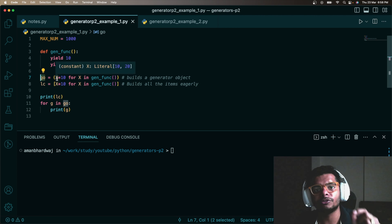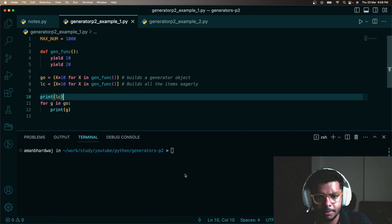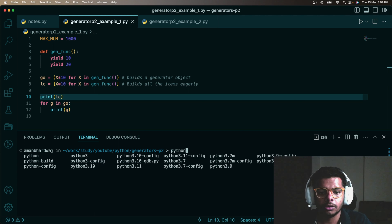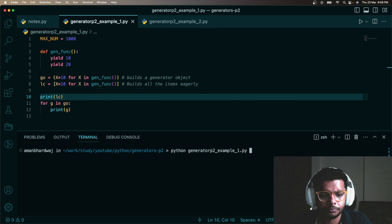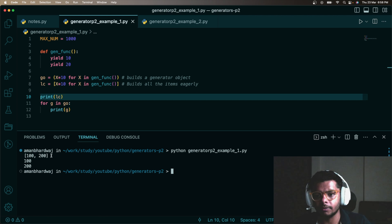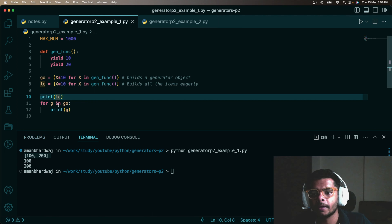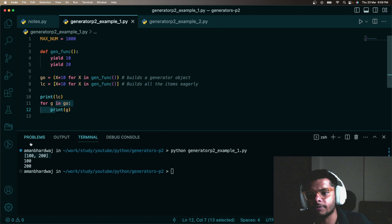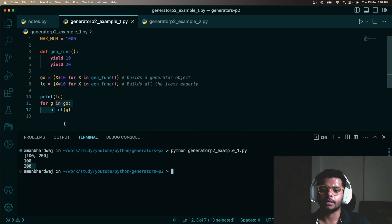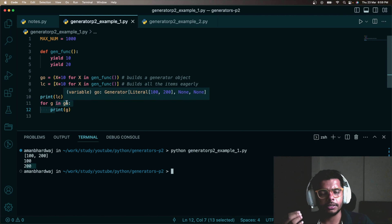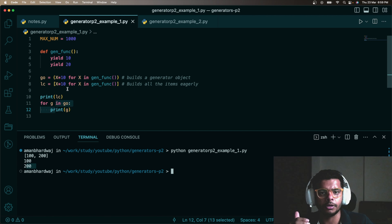So the variable geo is going to contain a generator object. Let me run this — it prints 100 and 200, coming from the list print statement. Then when we loop over the generator object, the first time it produces 100, the second time it produces 200, and that's what we are printing.